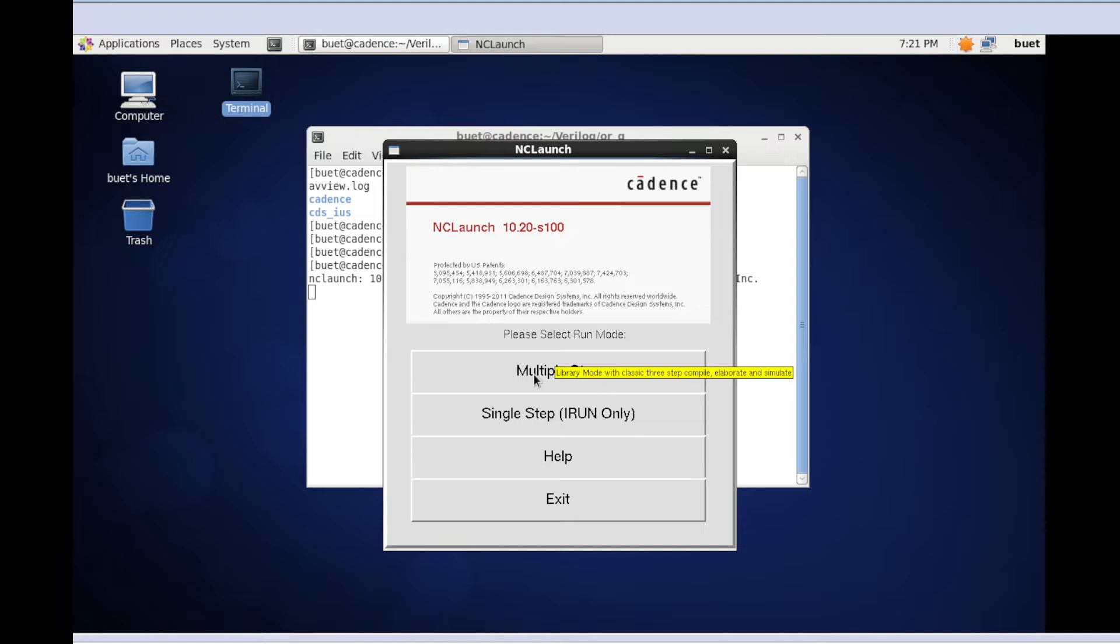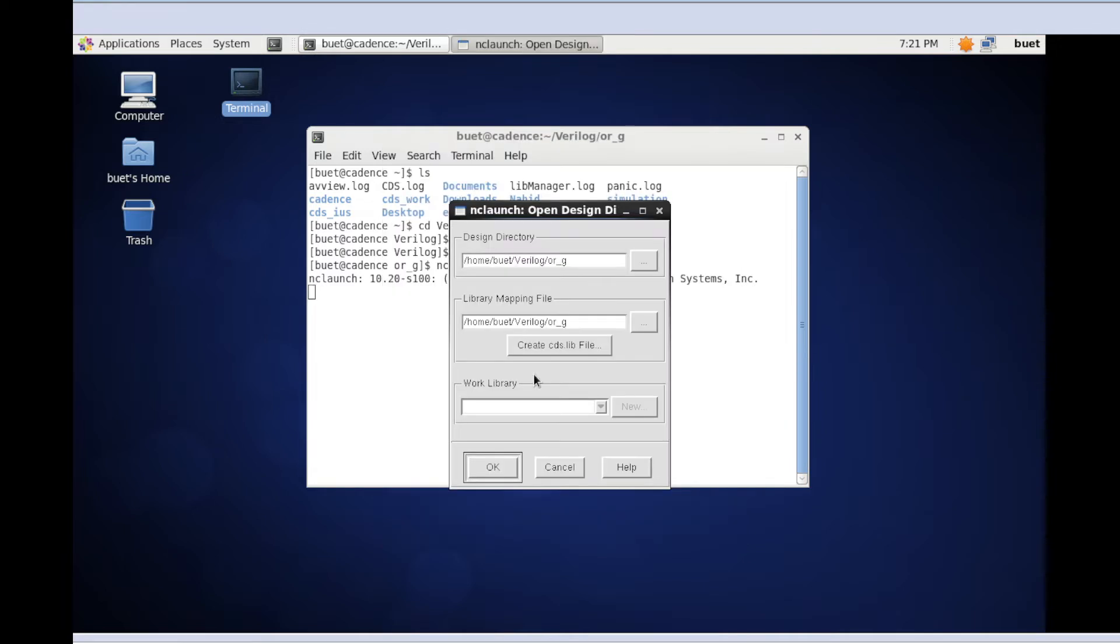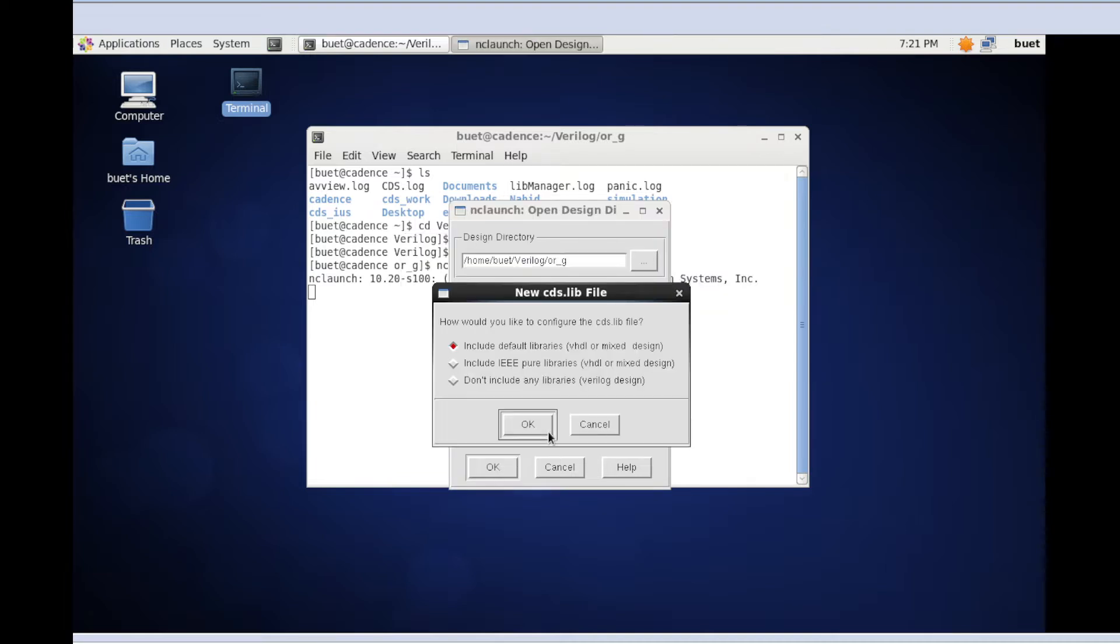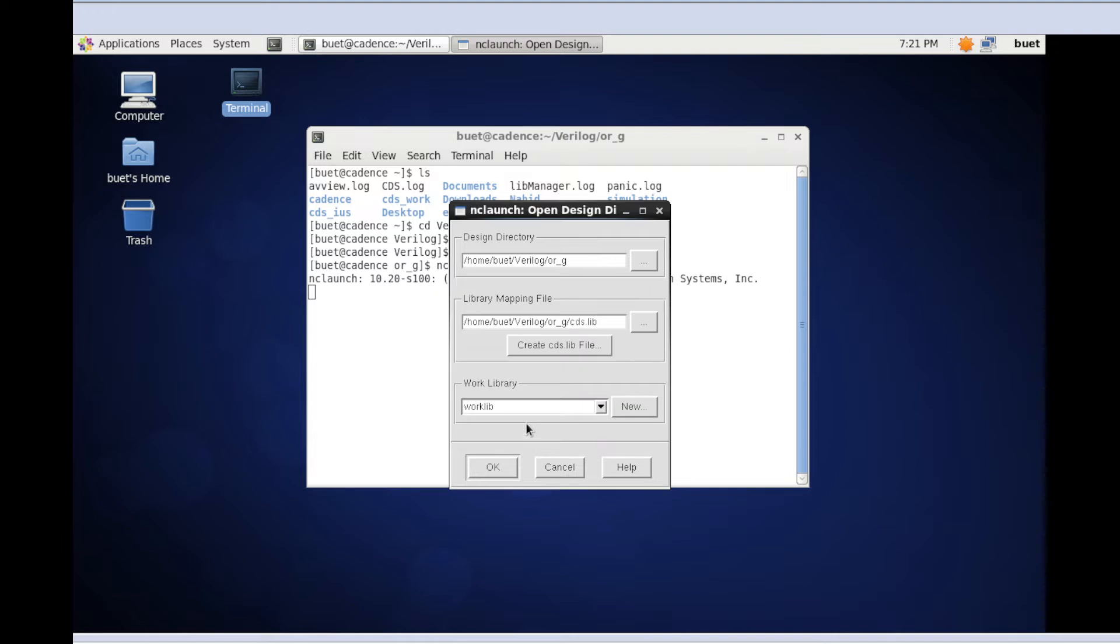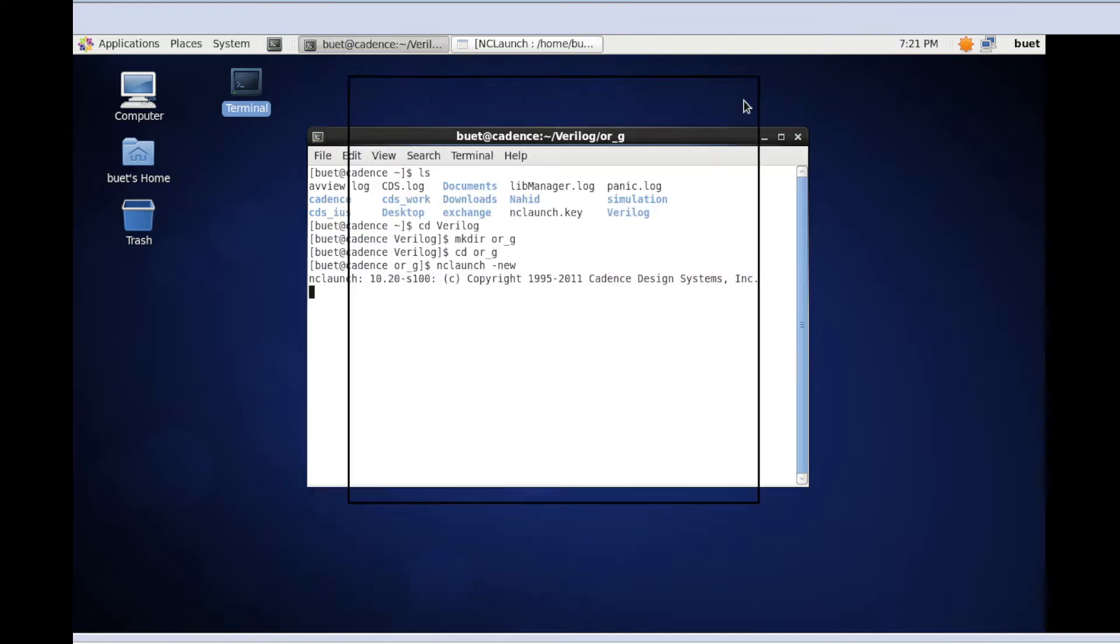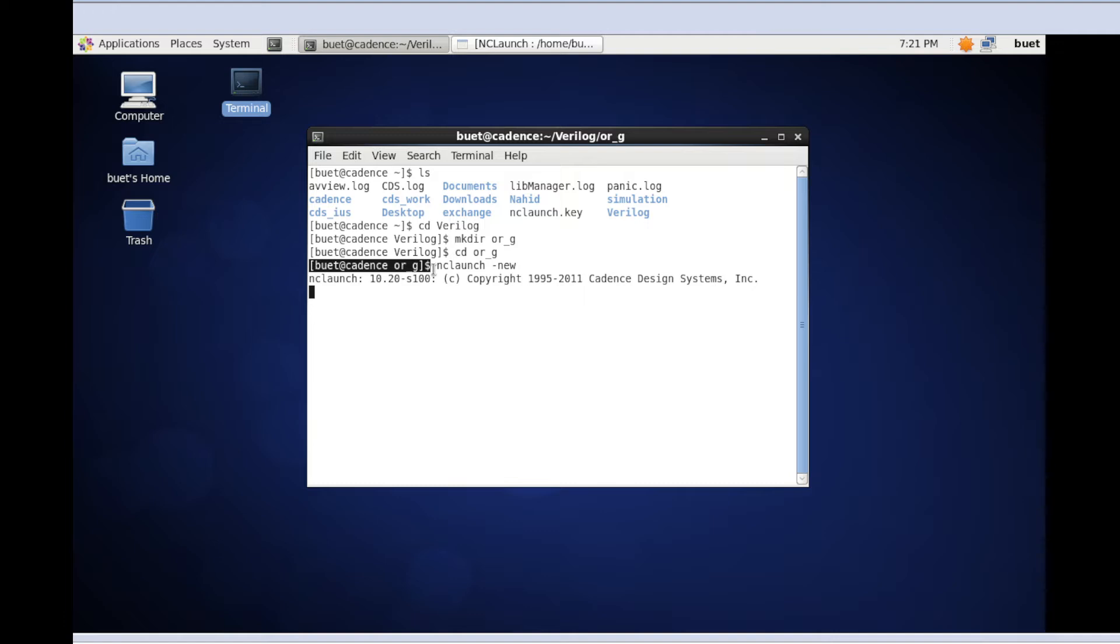Here, multi-step, and then create a library file. To write this Verilog code, I need an editor, so I'm going to use gedit.